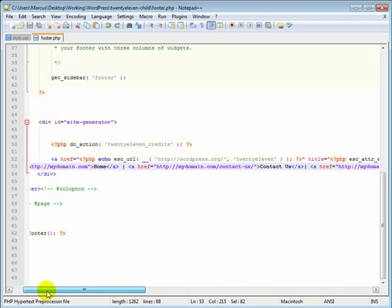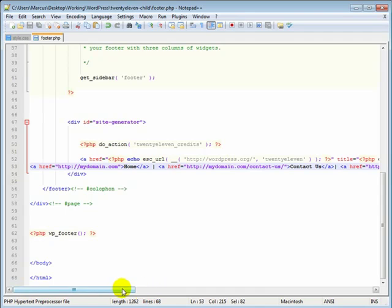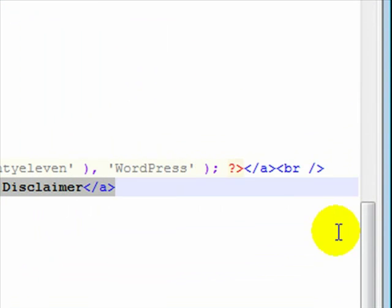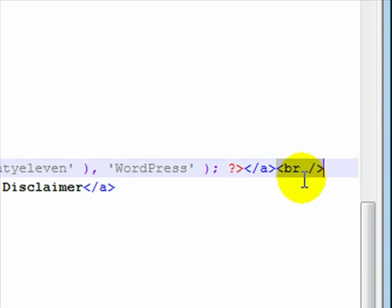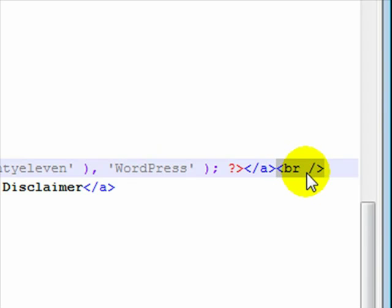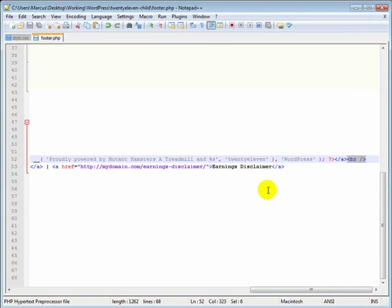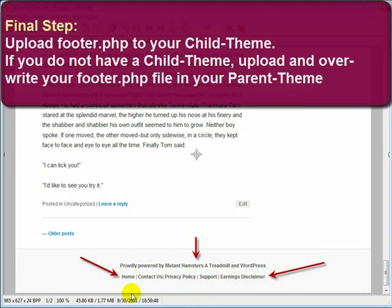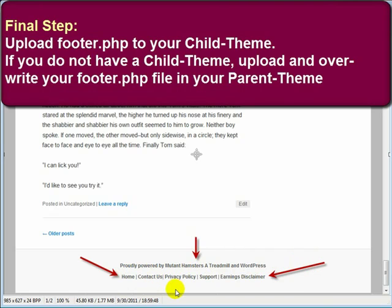Now to make this not all run together, I also added this breaker right here—that's the opening and closing brackets, and in between there I've got the BR space and then the forward slash. That's what brings this down to the second line; otherwise this would be running right alongside this one here and all be on one line. So that's how you can add text and clickable links to your footer.